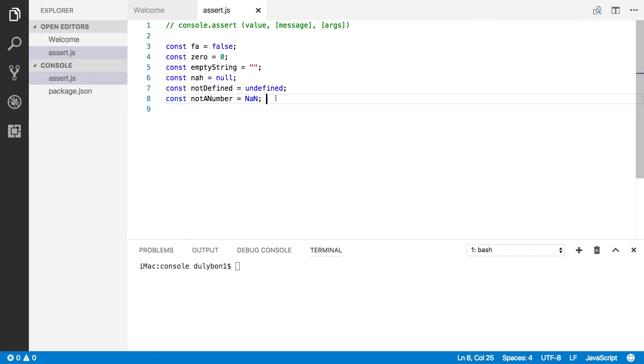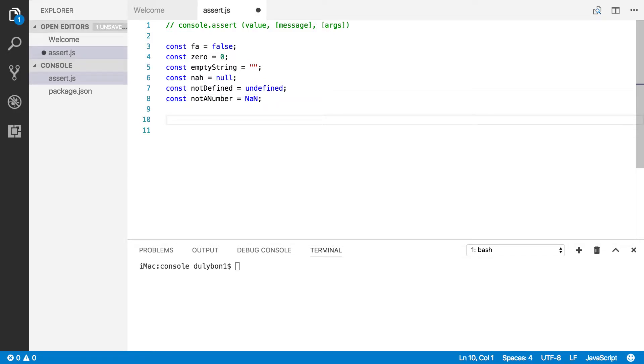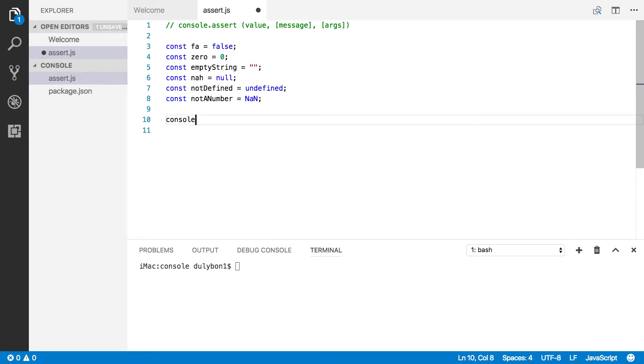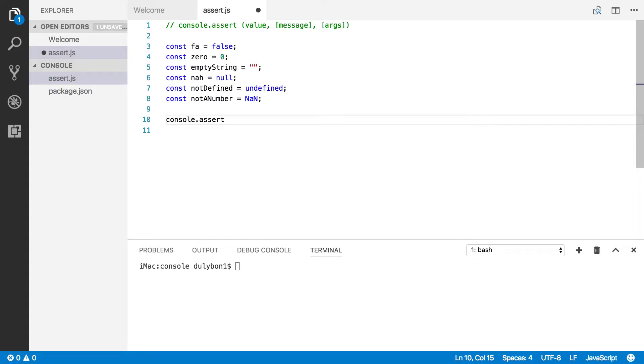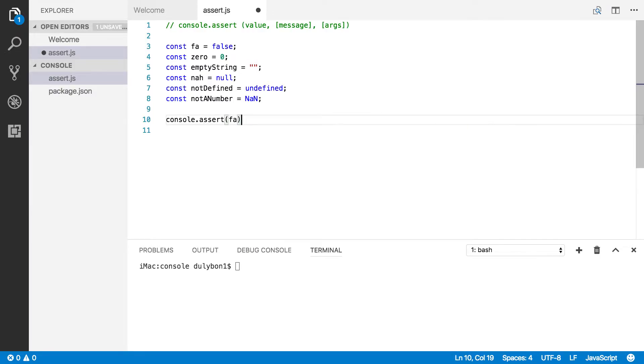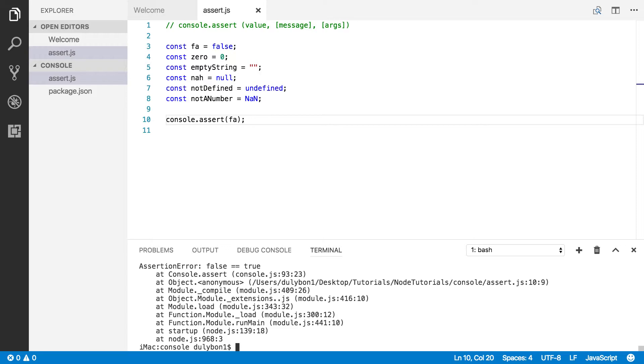So let's go ahead and call the console.assert function on some of these values and see how it will behave. All right, so let's go ahead and do that. Let's do this for false. Let's see what we got.